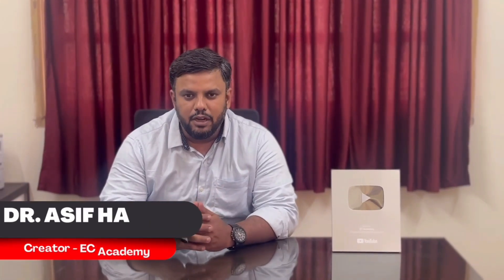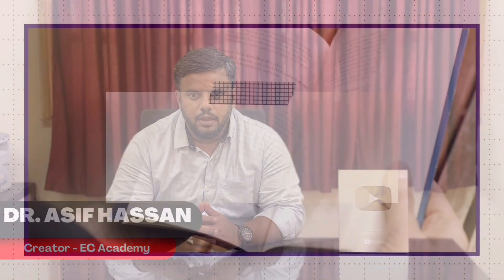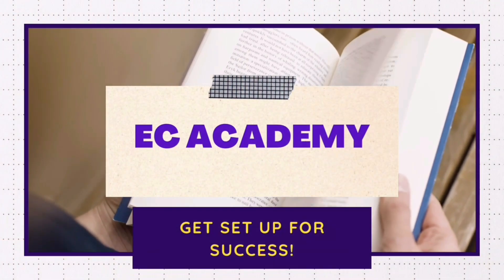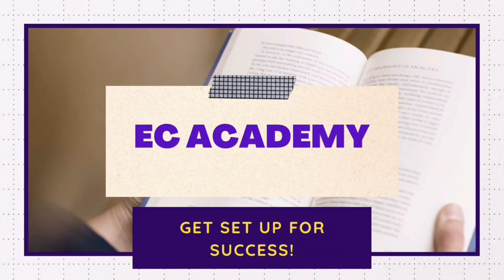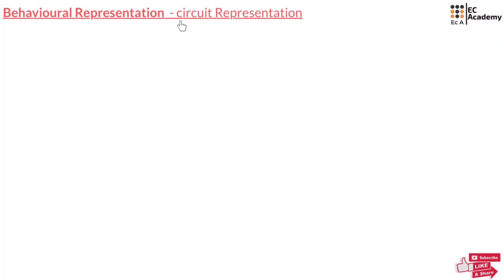Hello friends, welcome to EC Academy. In this lecture, let us understand circuit representations, specifically focusing on behavioral representation.